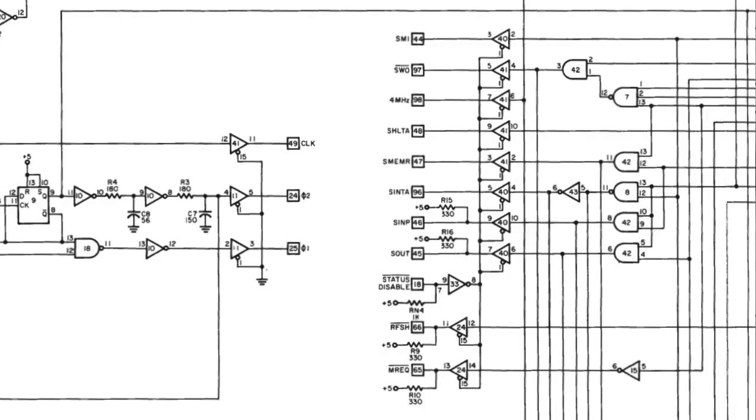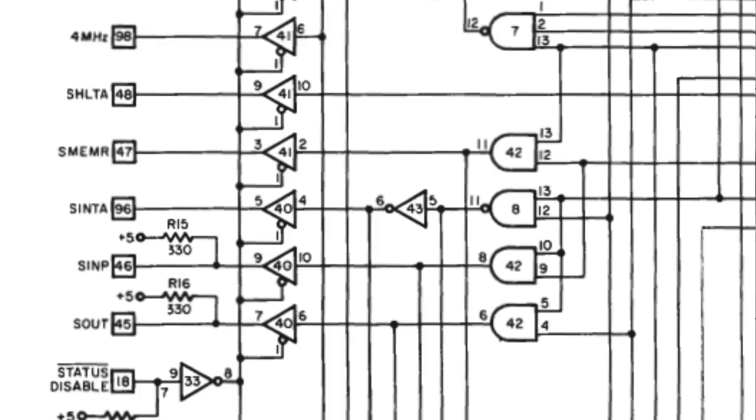Let's see, so pin 4 on IC40 is this buffer that's driving the SINTA output to the S100 bus, whatever that is.